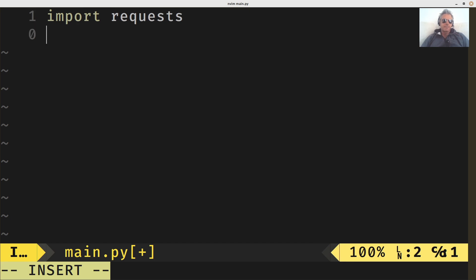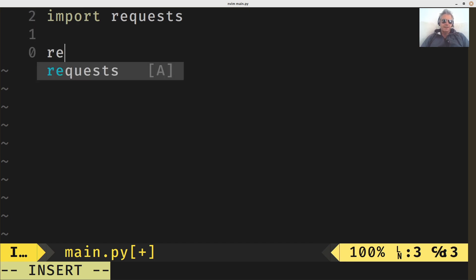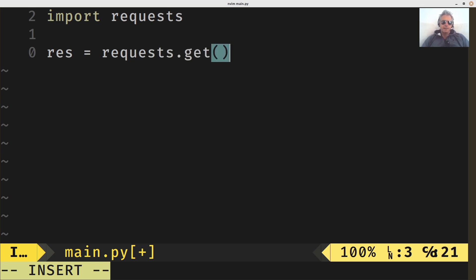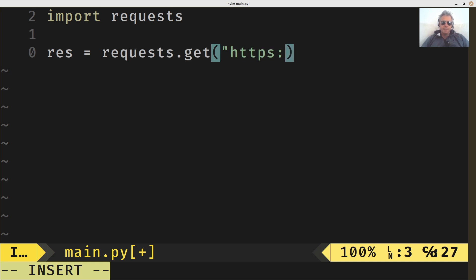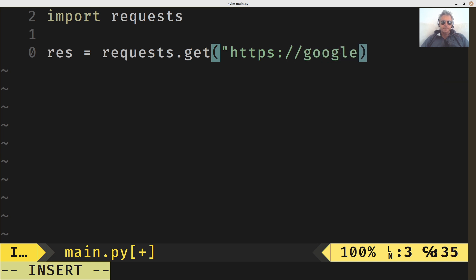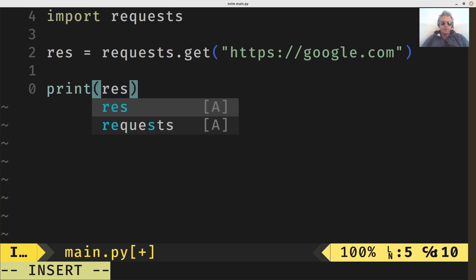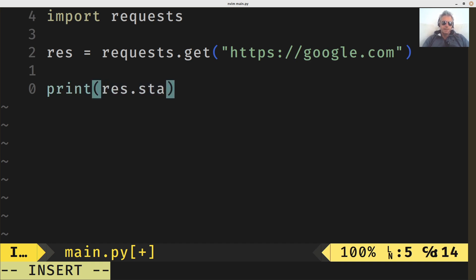Import requests. Res equals requests.get. And then what should we do? We do Google. Let's get google.com. And then we'll just print a response.